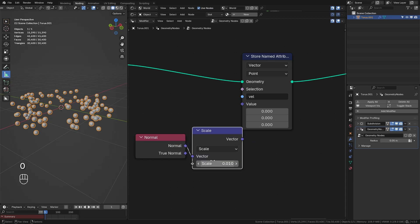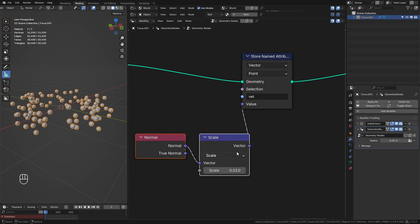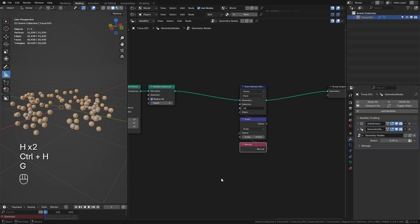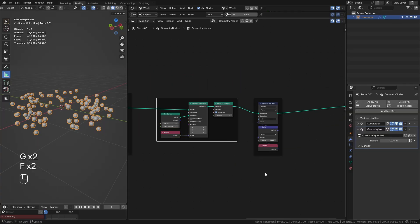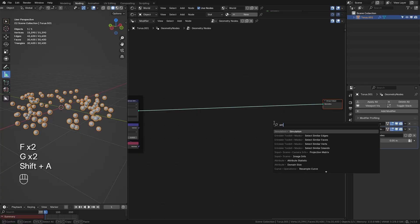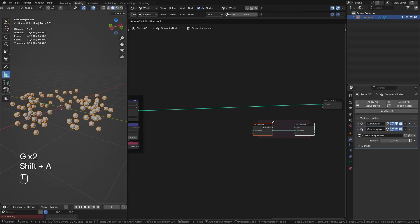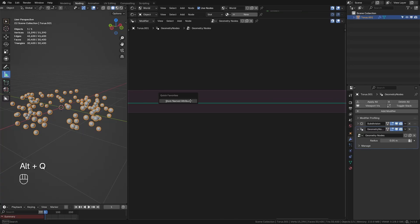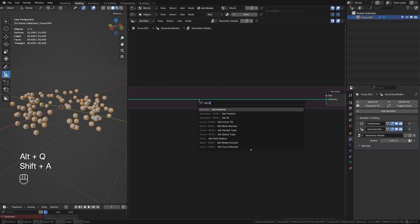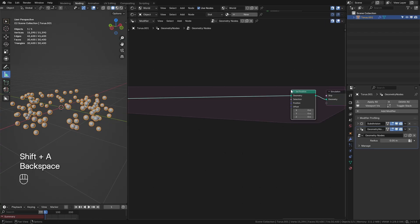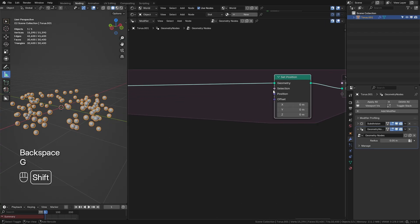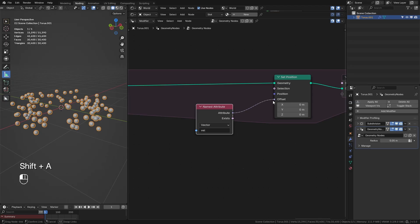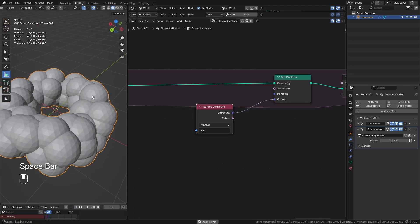Before we simulate, we take a Store Named Attribute node set to vector, call it 'vel' for velocity, and set the value to the normal vector of our icospheres scaled by about 0.01. The lower that number, the slower but more accurate the simulation will be. Then we create a simulation zone and inside it, use a Set Position node offset by the 'vel' named attribute — and you can see the spheres are growing.